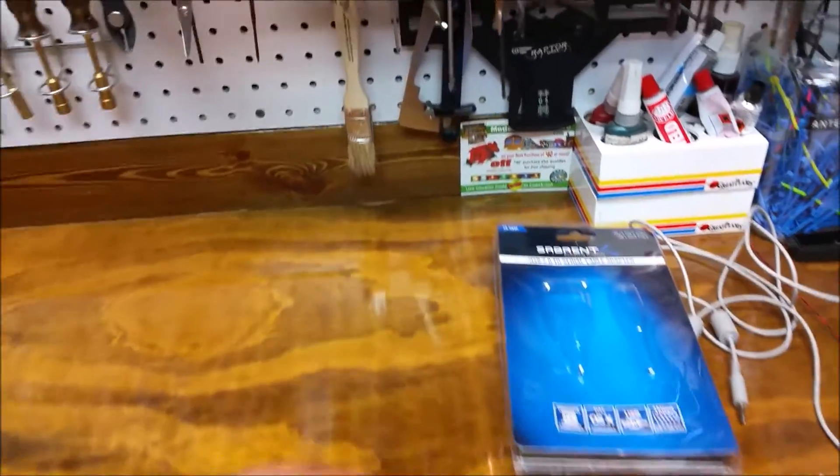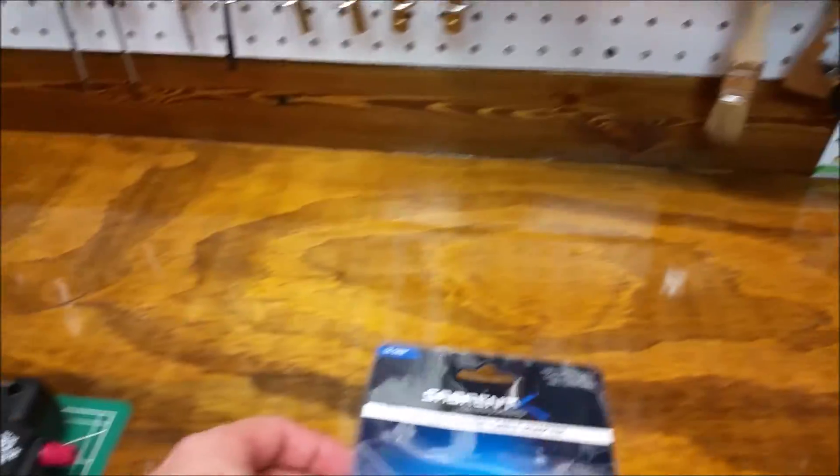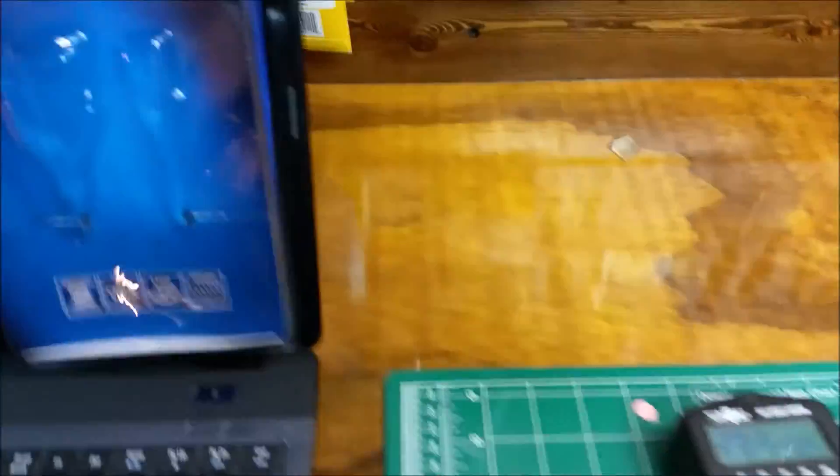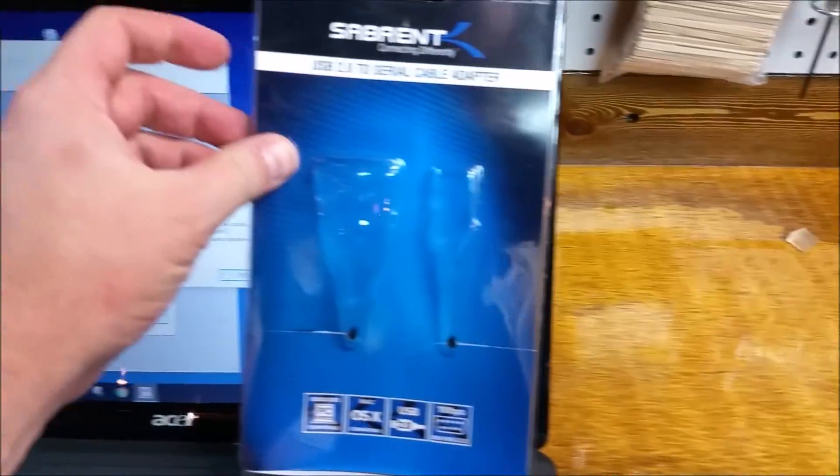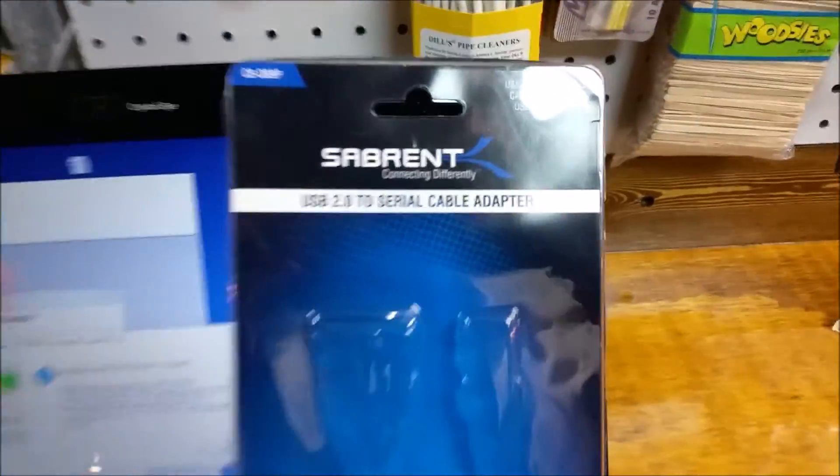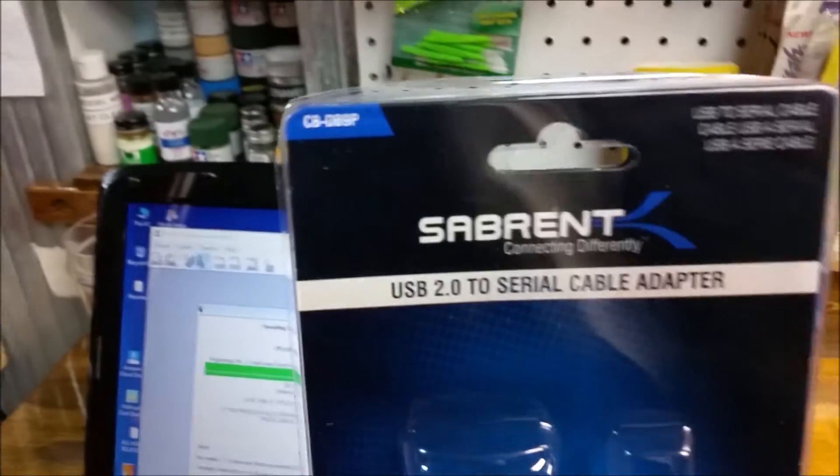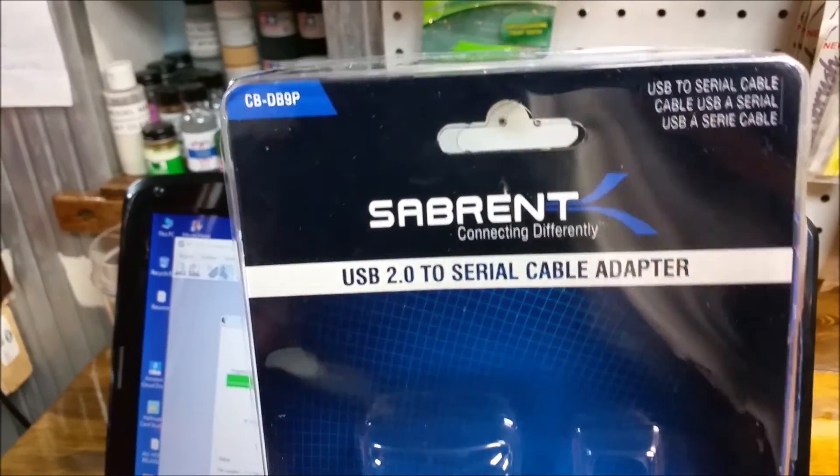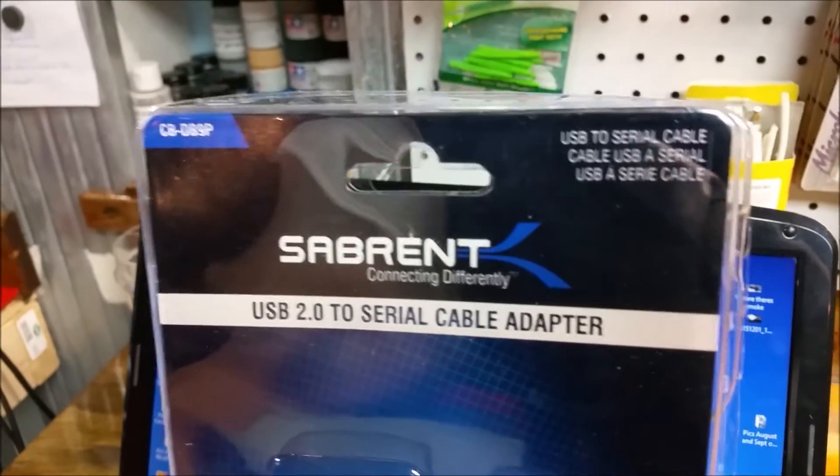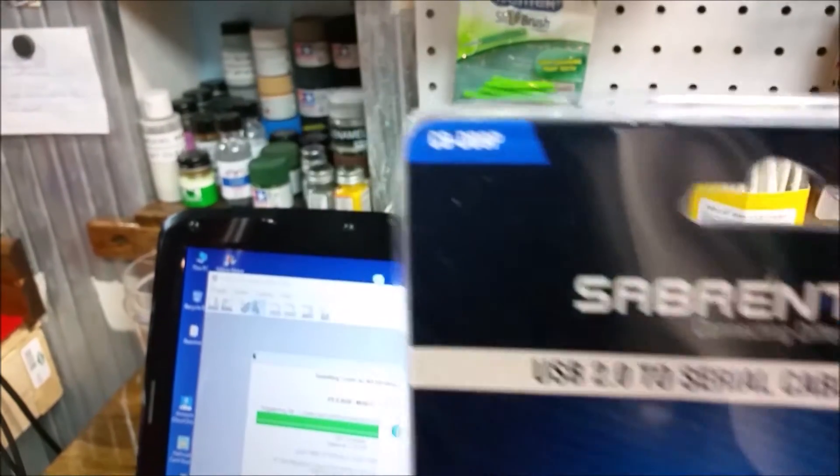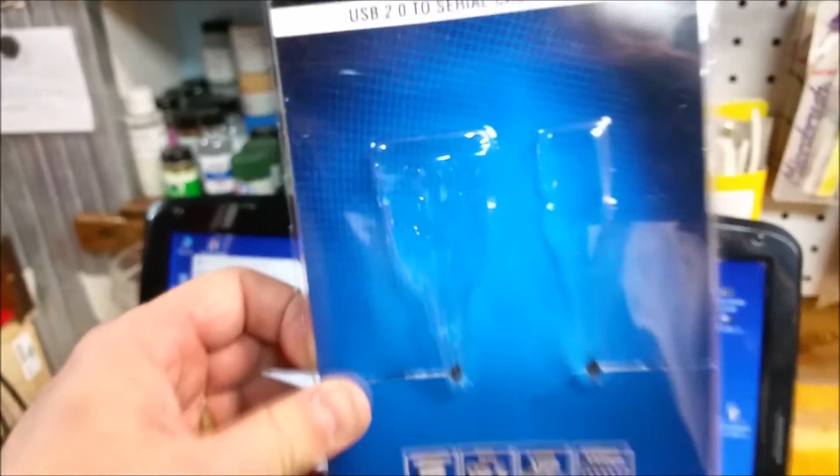And I would definitely recommend getting a cable such as this one here. I'll try to get a little bit closer shot just to show you guys what I do have. For the USB to a serial cable adapter, it worked pretty flawlessly. That's the part number that I used. And that's the company.